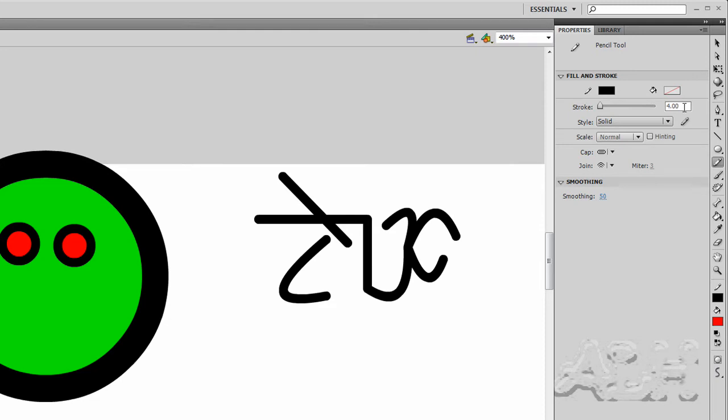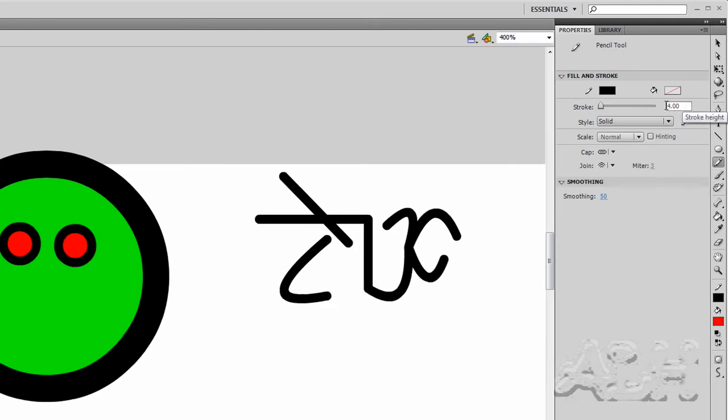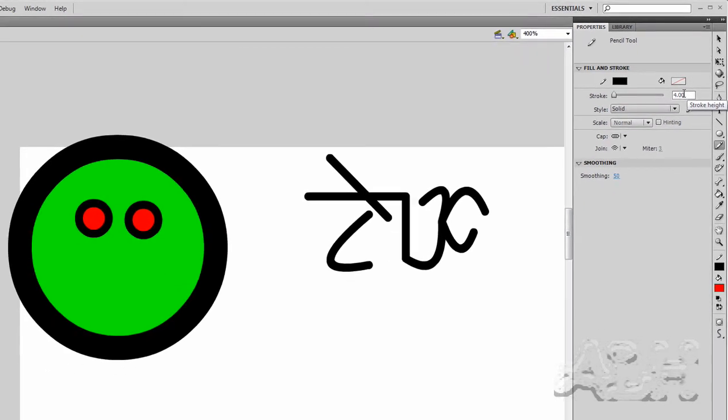And also the thickness of the stroke will change on how things work. I'm going to go back to a 1 for my stroke on the pencil tool and I'll stick with the black color. And I'm with smoothing.